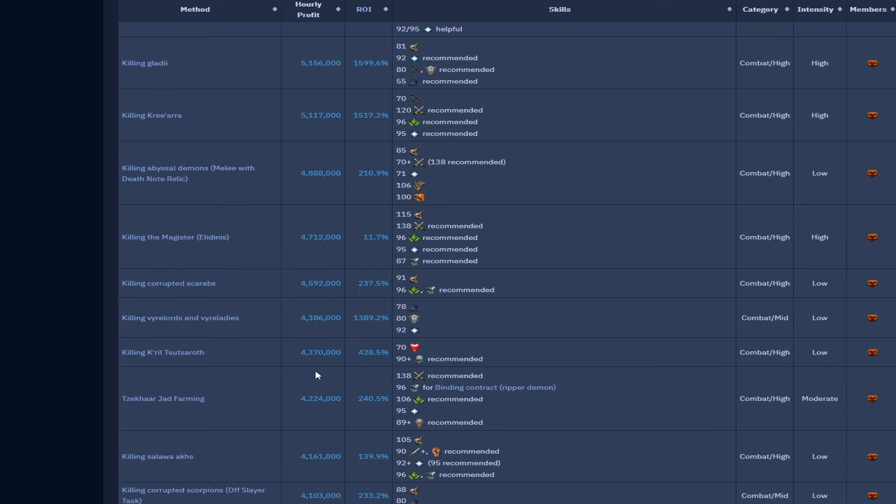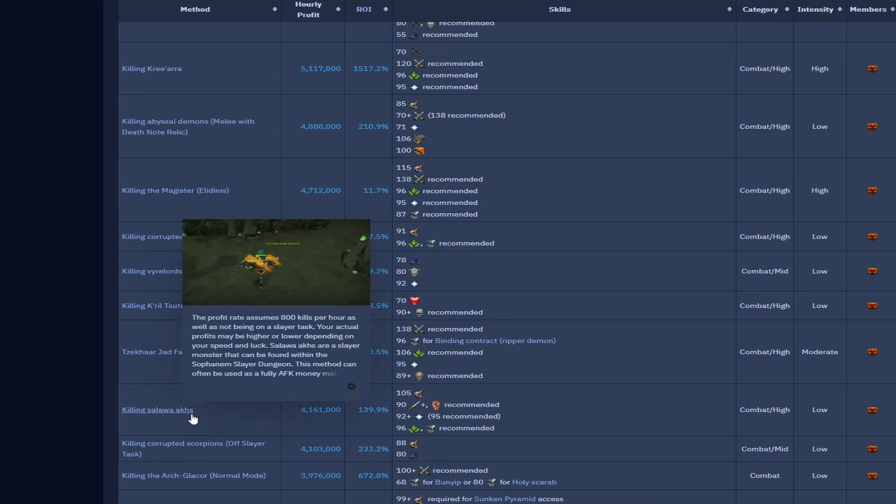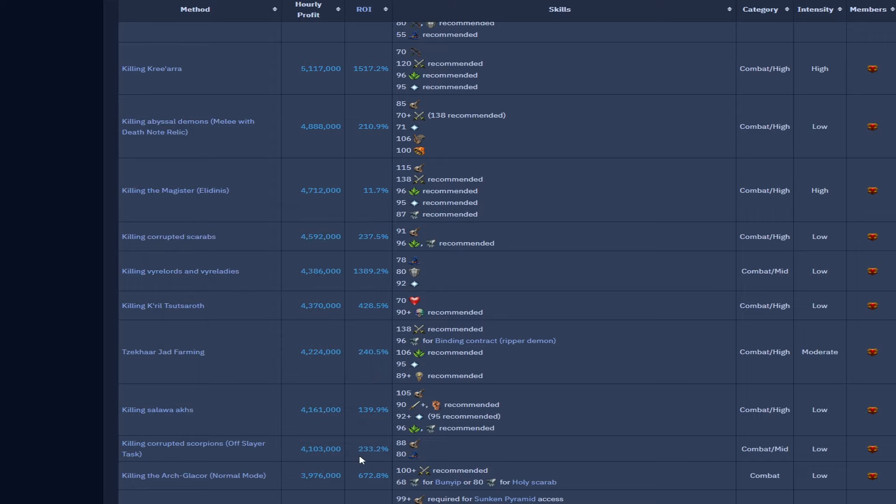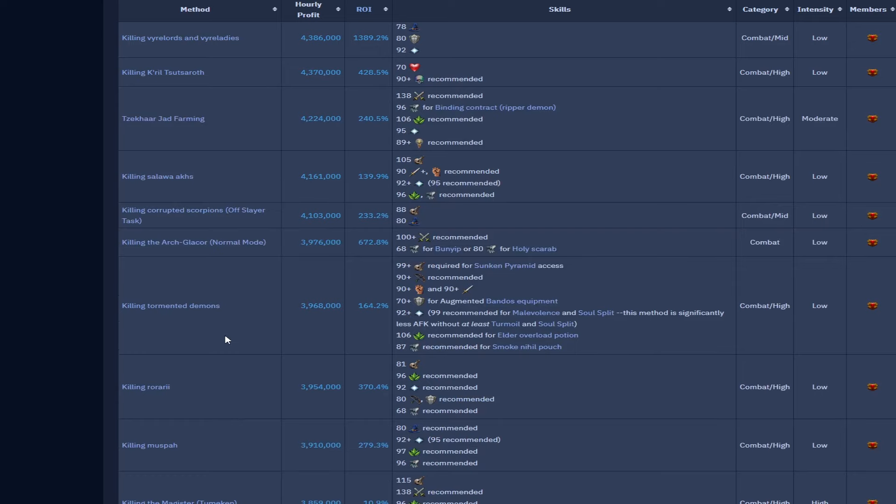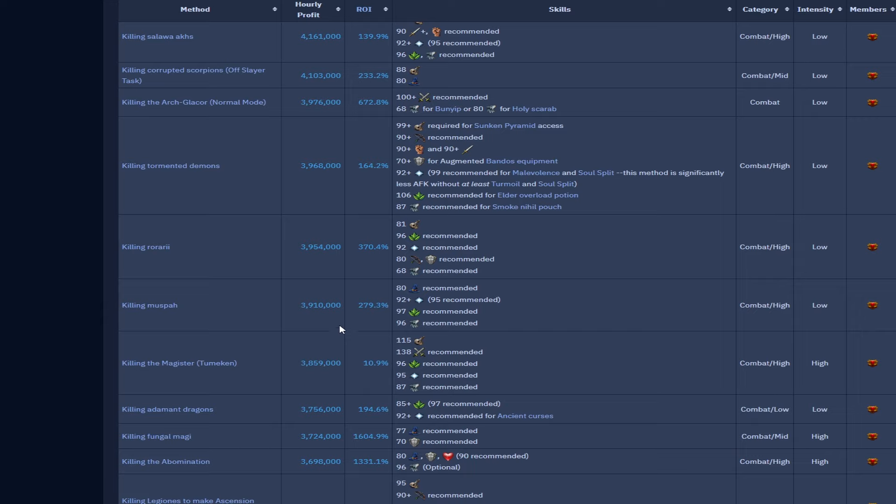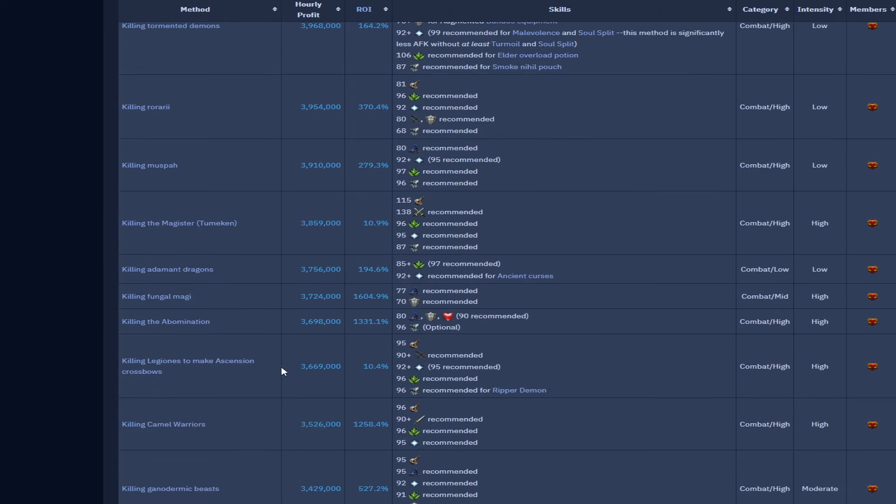Abyssal demons with melee and Demon Slayer relic 4.8 mil. Magister 4.7 mil, nice little boss log once the prices are up. Vyrelords and Vyreladies, one of the best overall training spots for prayer and general XP, really really good and pulling in 4.3 mil per hour as well is pretty mad. Farming TzHaar 4.2 mil per hour. Salawa akh is 4.1, really good for your melee XP, love that task, really good.